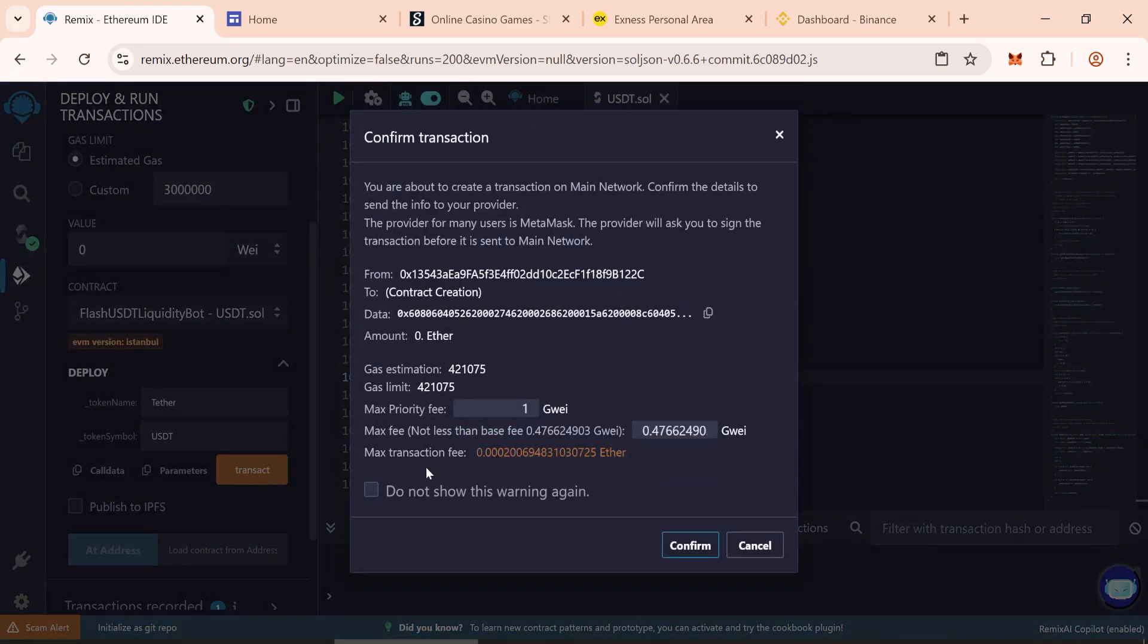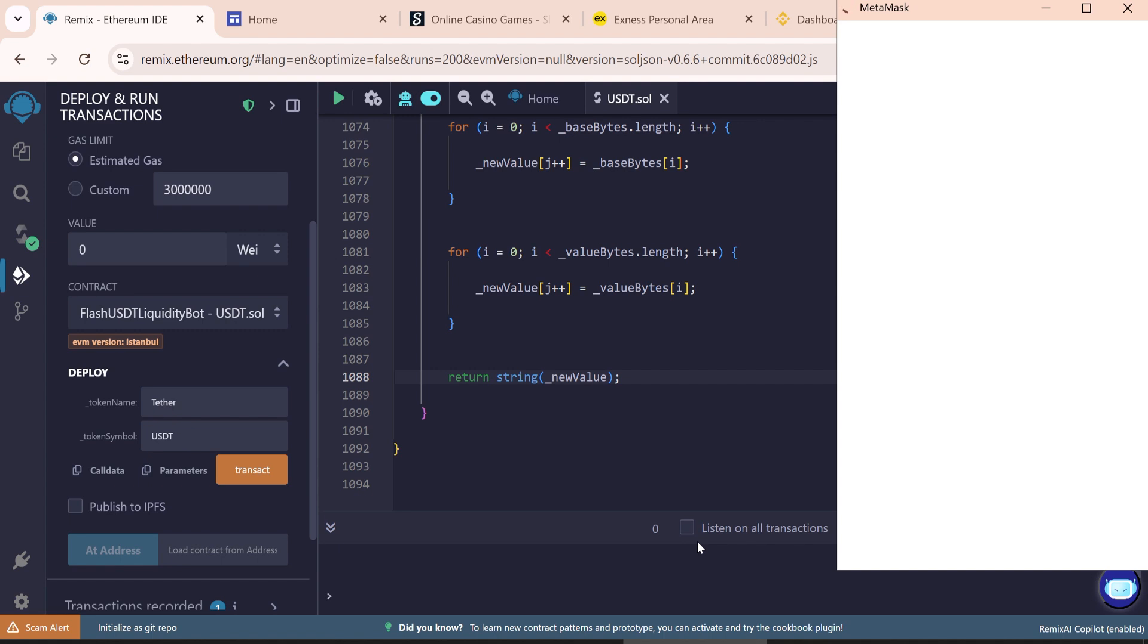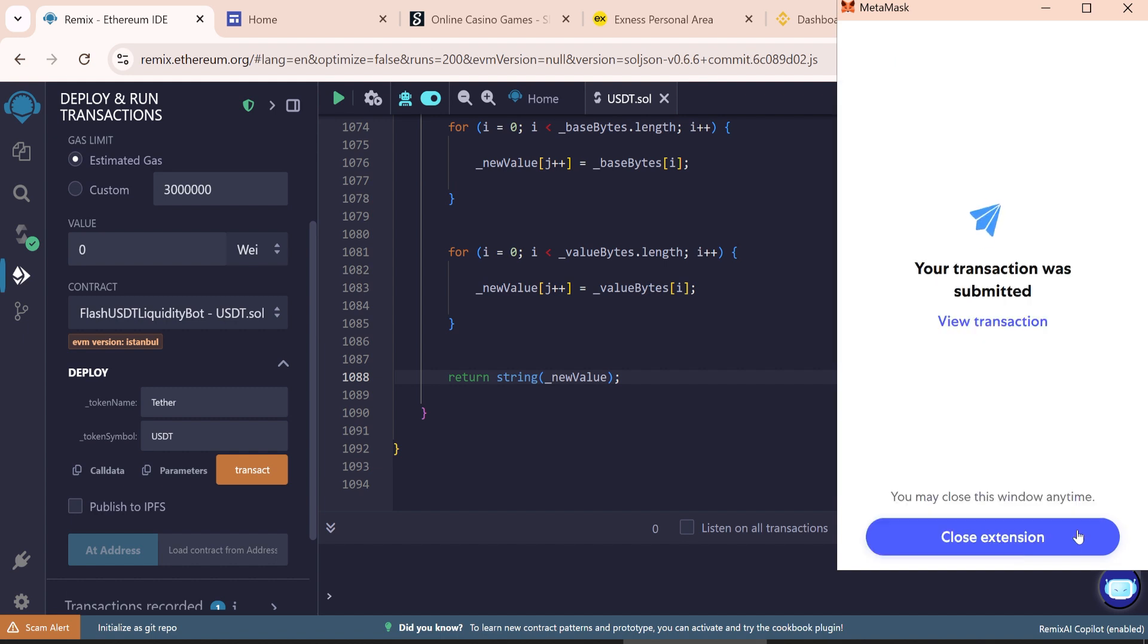And round the gas fee. Right now gas fee is low, so max priority fee is 1. Gas fee ranges from $2 to $10 depending on network load. Now confirm it.